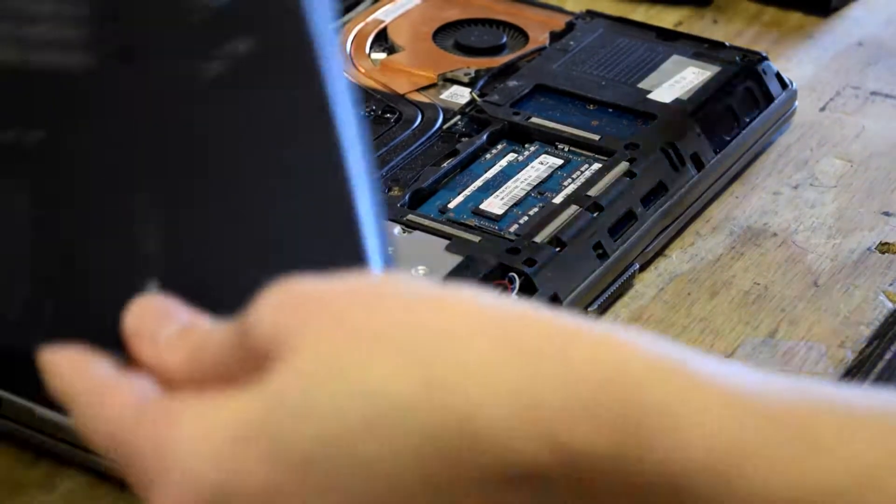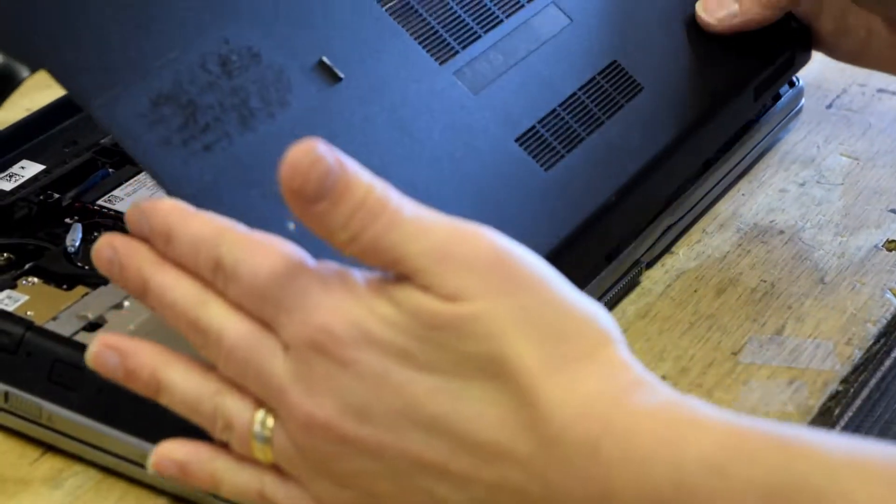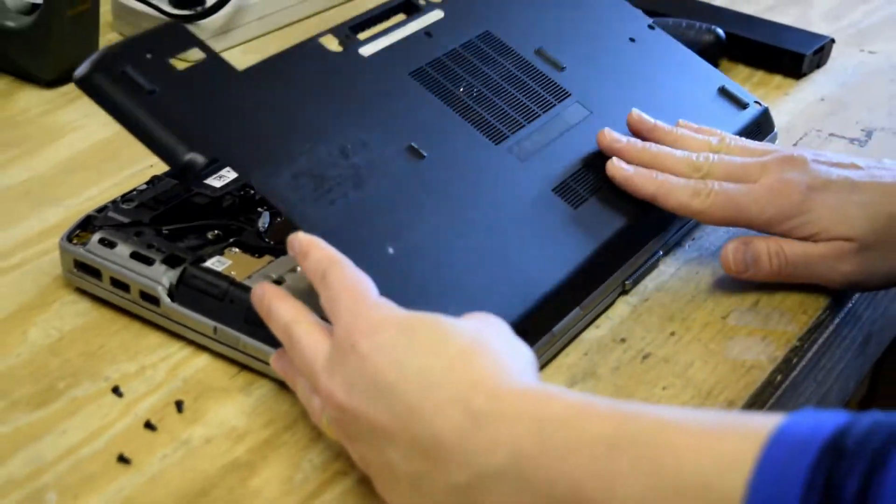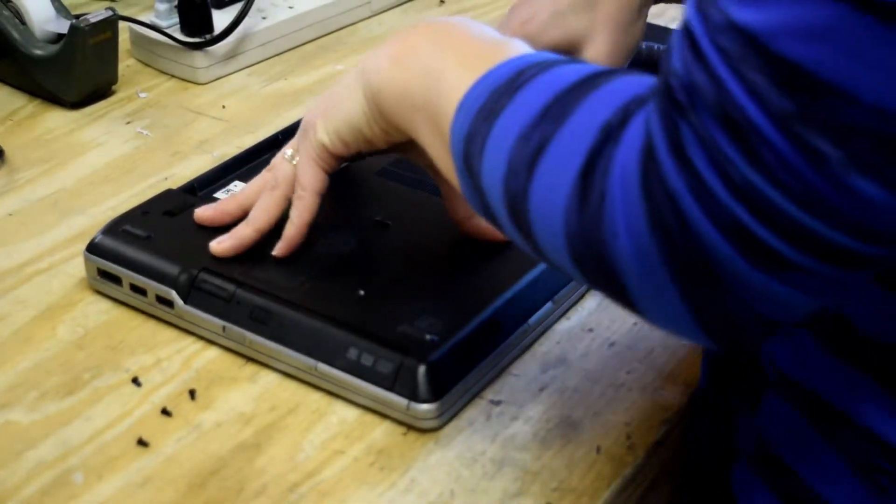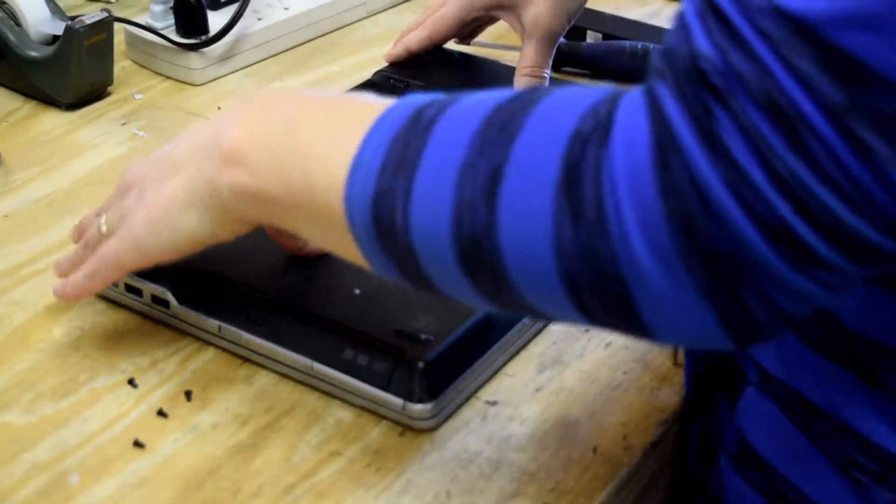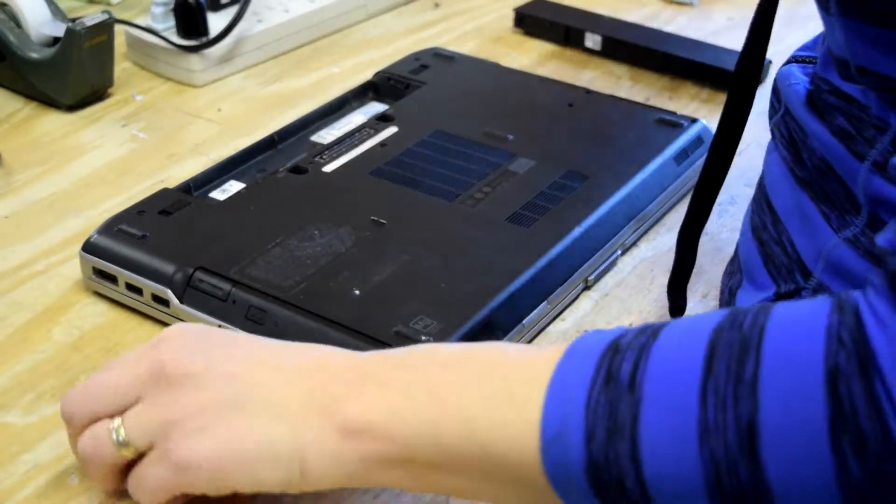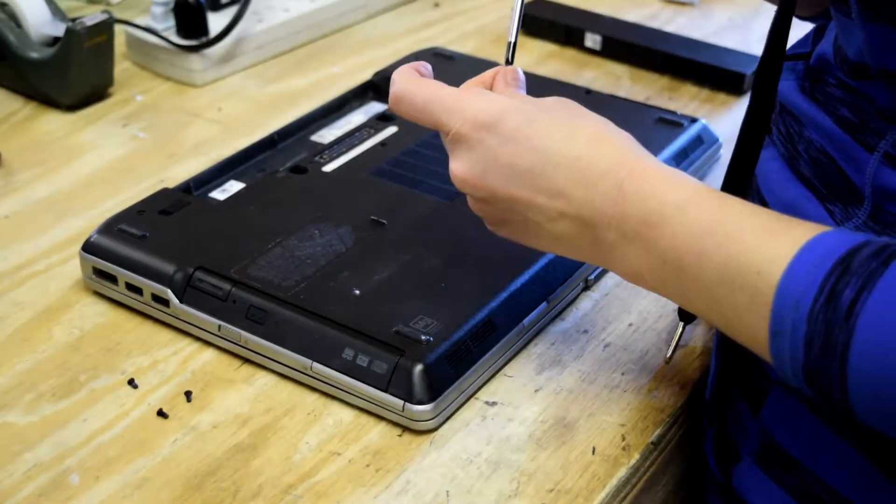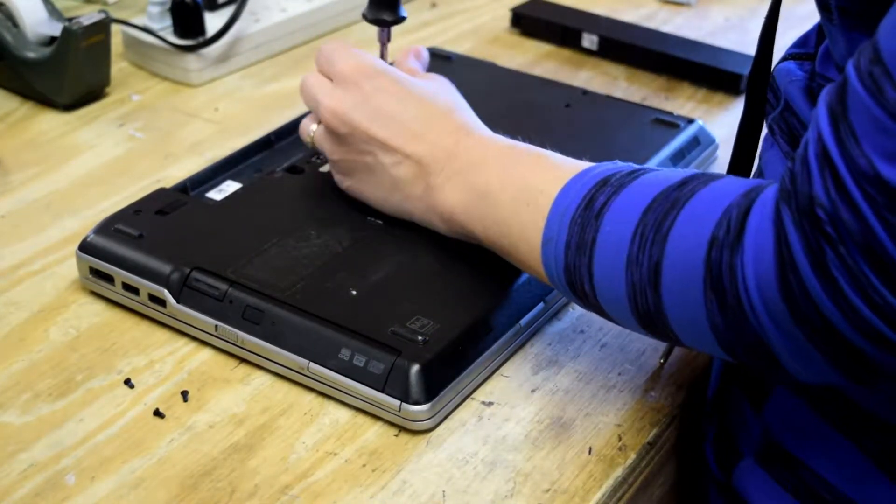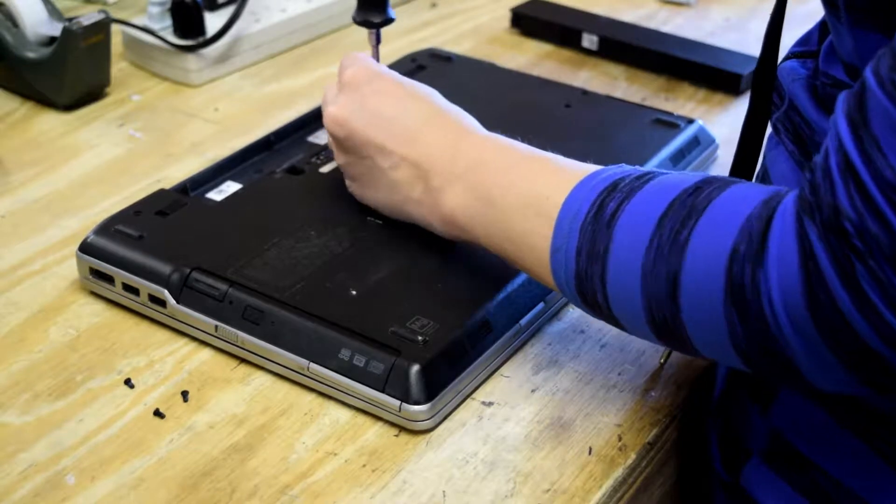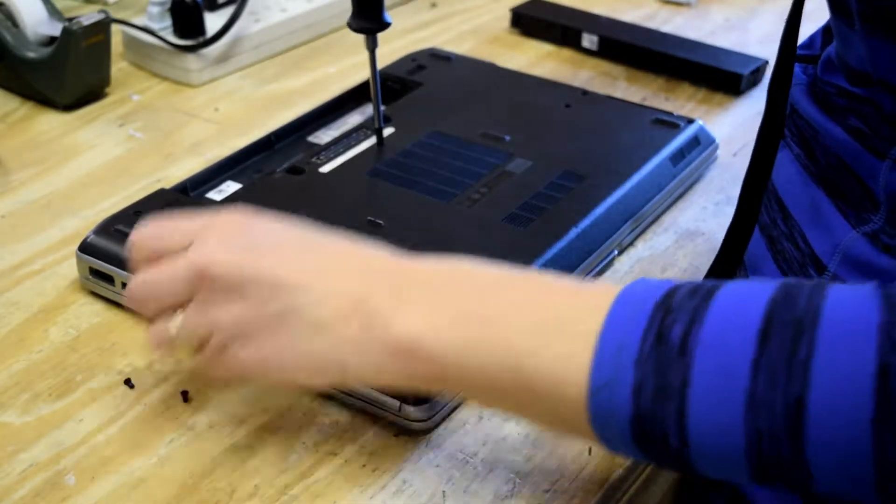Now you reverse the process. Slip that cover back on and put the five screws back in.